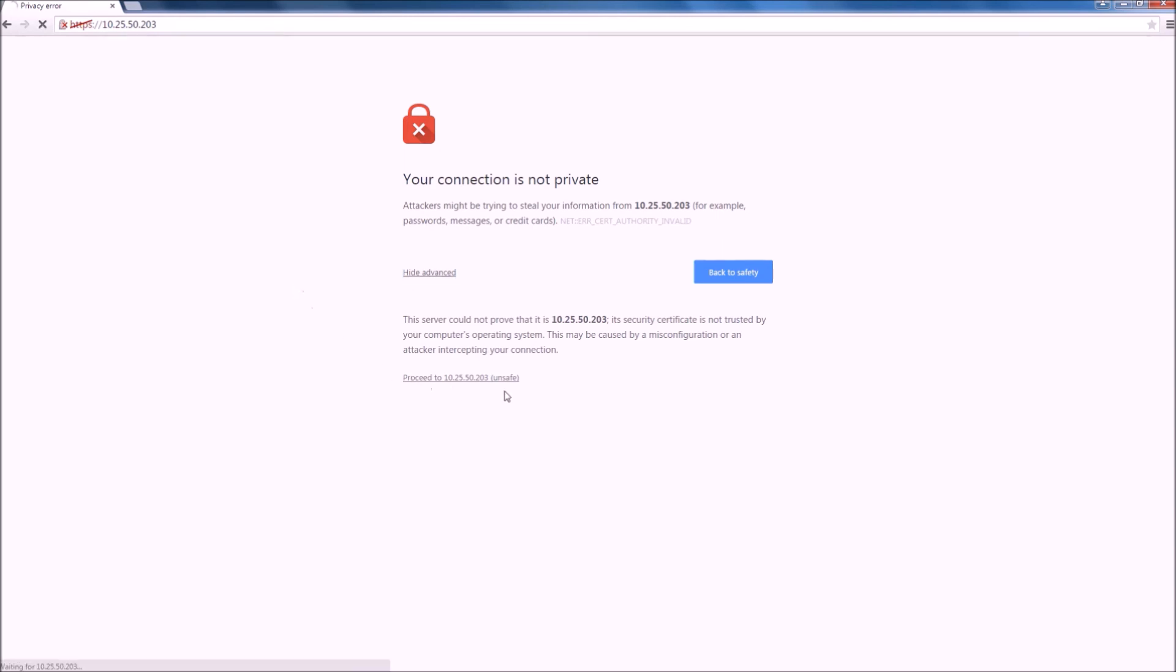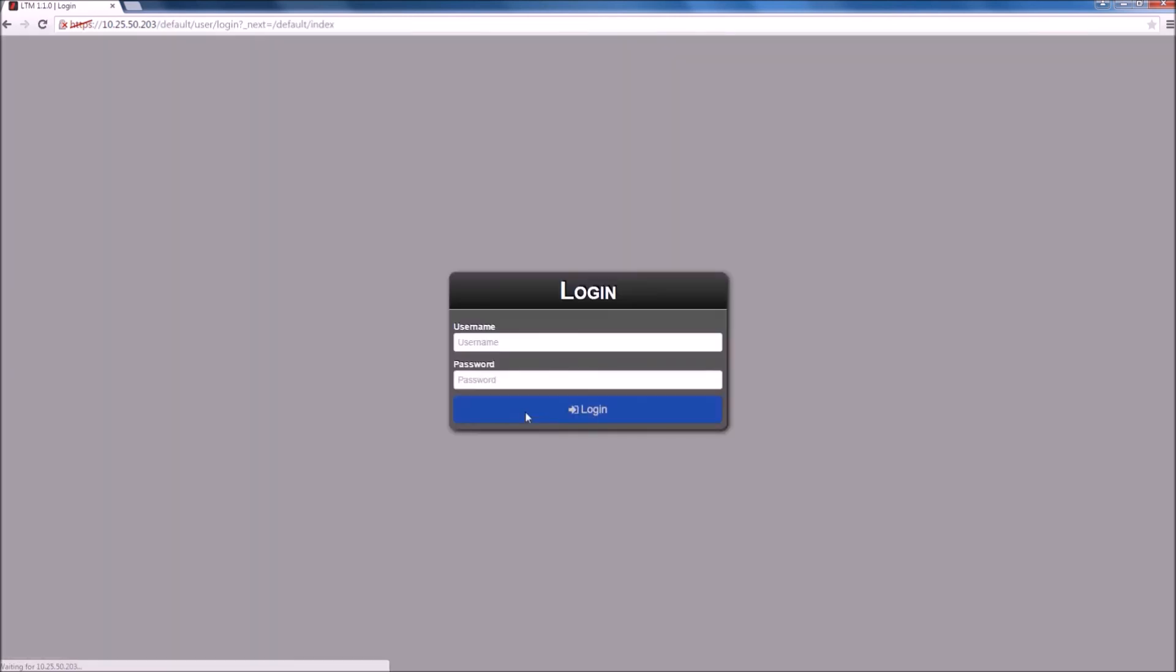On the login screen, the standard account is BW admin and the password we configured in the first step once powering on the LTM machine.